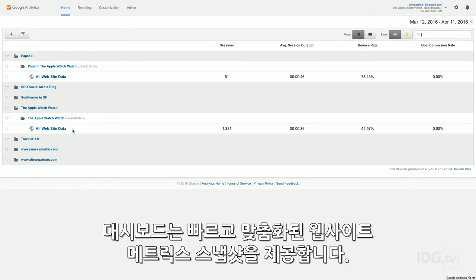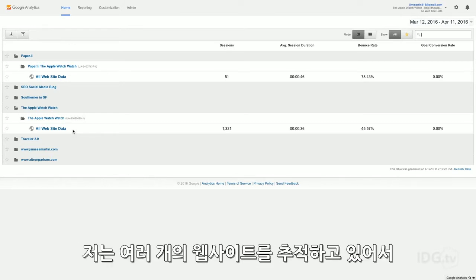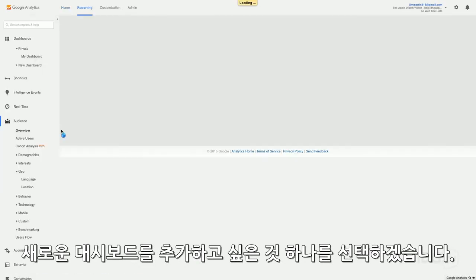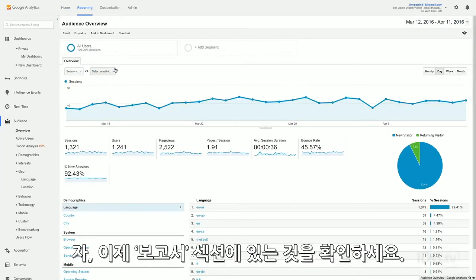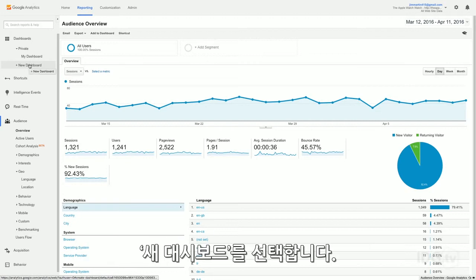A dashboard gives you a quick, customized snapshot of your website's metrics. It's really easy to add new ones. I'm tracking multiple websites, so I'm going to pick the one I want to add a new dashboard to. Make sure that you're in the reporting section, then go to Dashboards in the upper left-hand corner of the screen, and click New Dashboard.